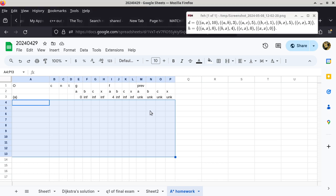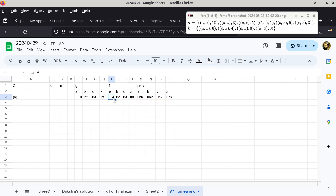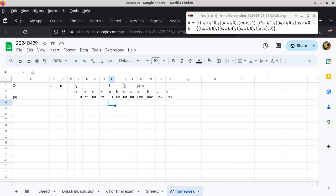The initialization is about the same except for the F value. In this case, the F value of A is zero because the heuristic function from A to X is zero. That's pretty much the only thing we have to modify from the original one. We still have to put vertex A in the set O because it is the starting point.